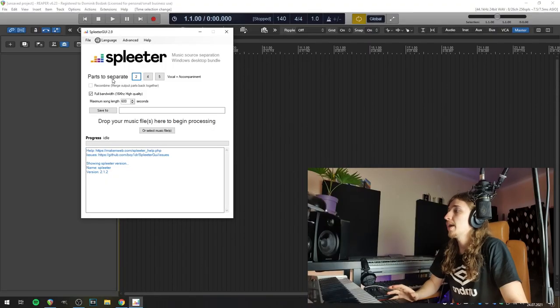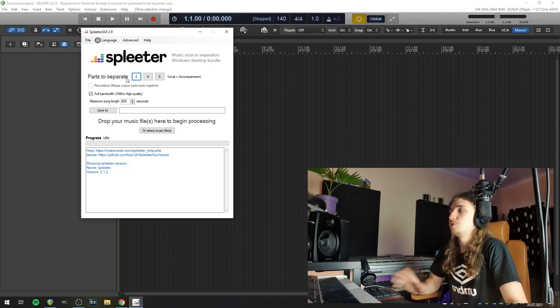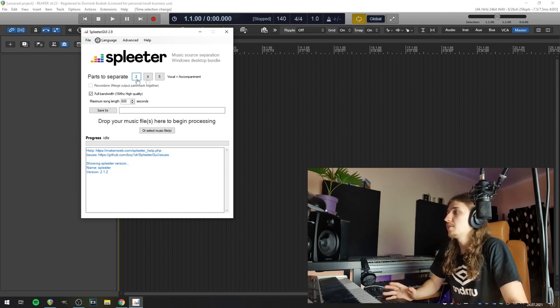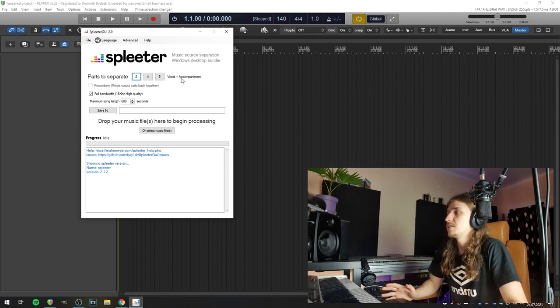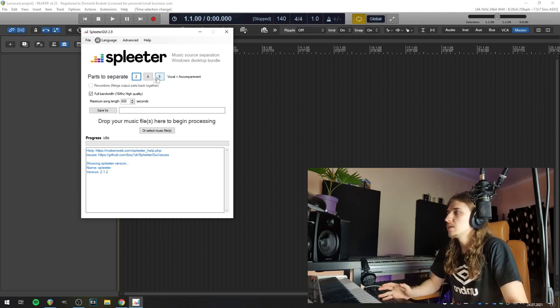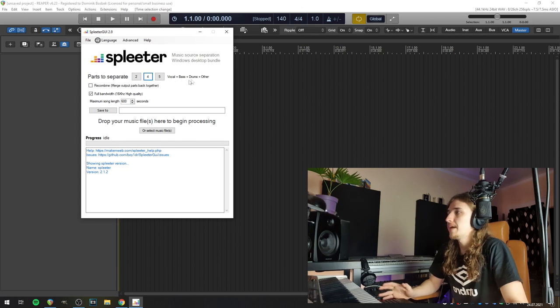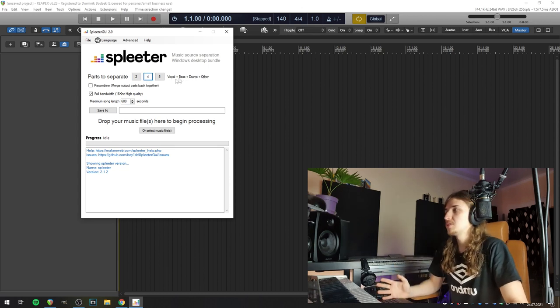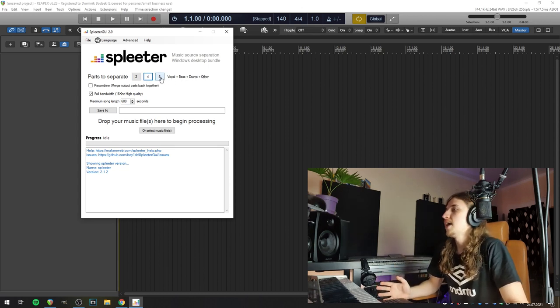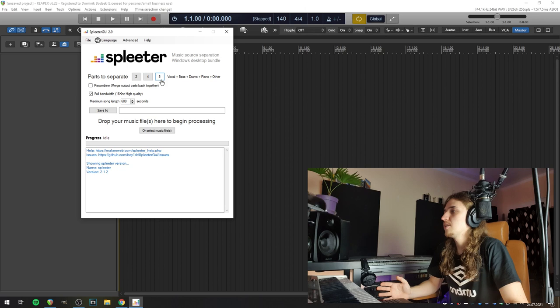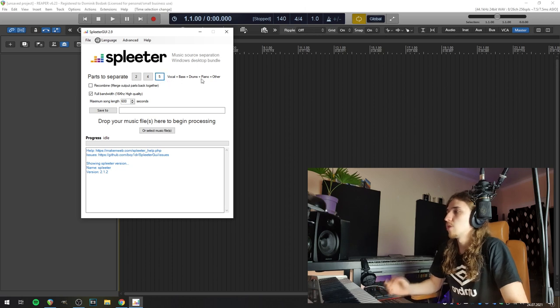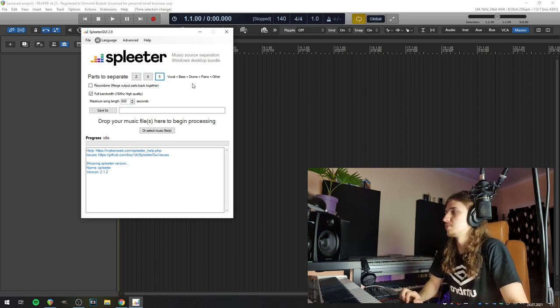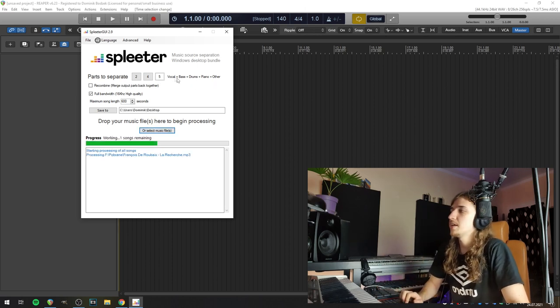Okay, so here's the GUI. We have a few splitting modes. The most basic one is vocal plus accompaniment. The second one is vocal, bass, drums, and other instruments present in the mix. And the third one is vocal, bass, drums, piano, and other instruments. So I'm splitting in this most advanced mode. I'll check the vocal, but there was no vocal in this track—just bass, drums, piano, and other.